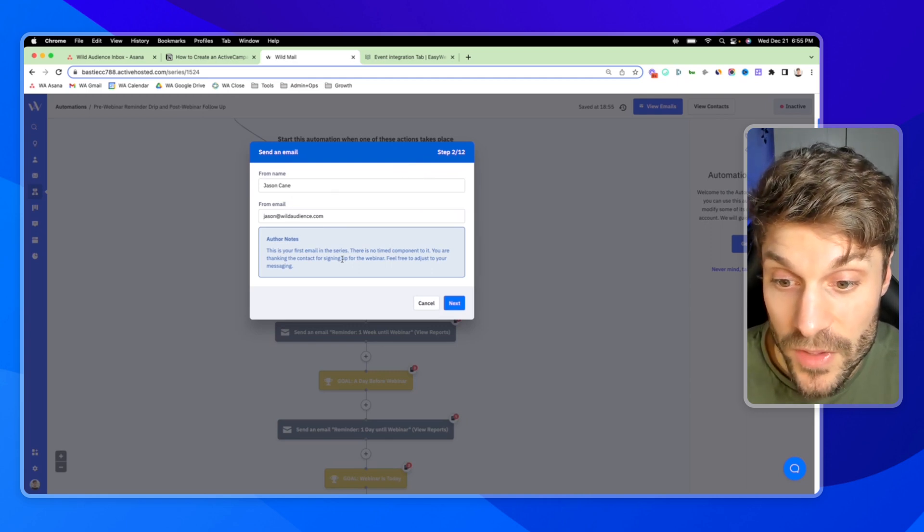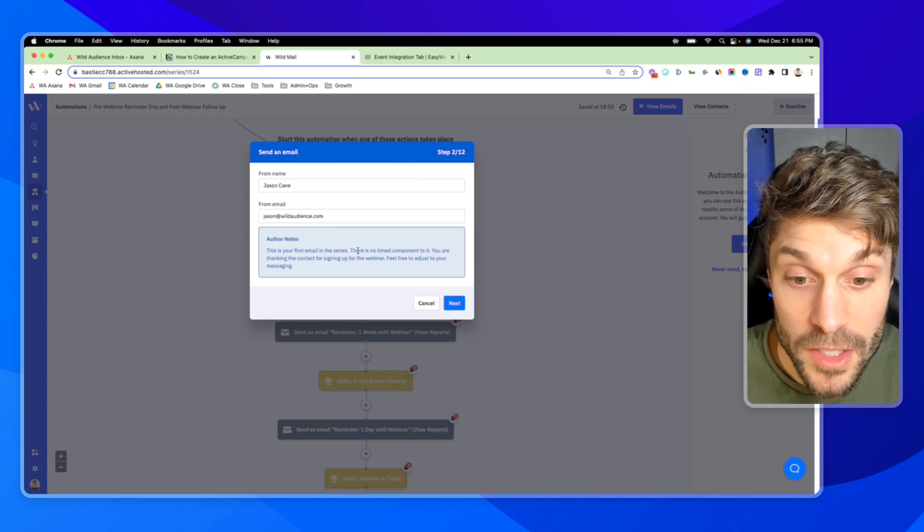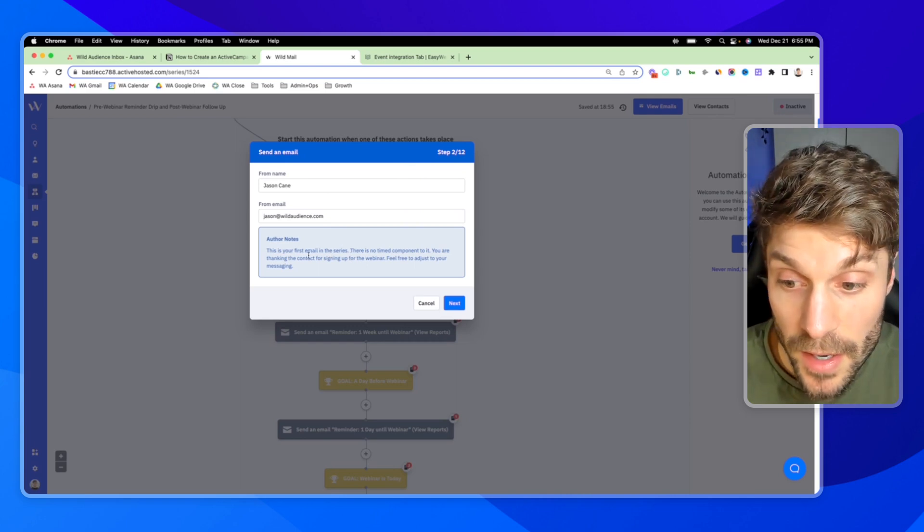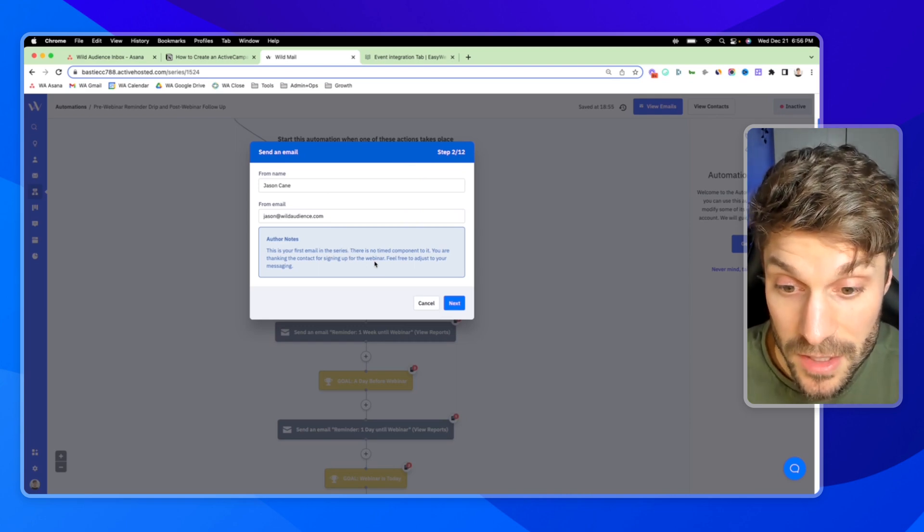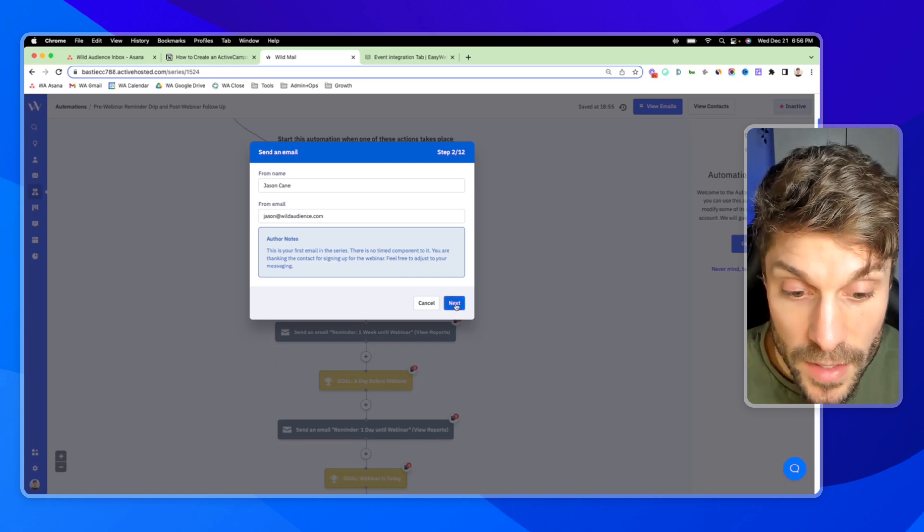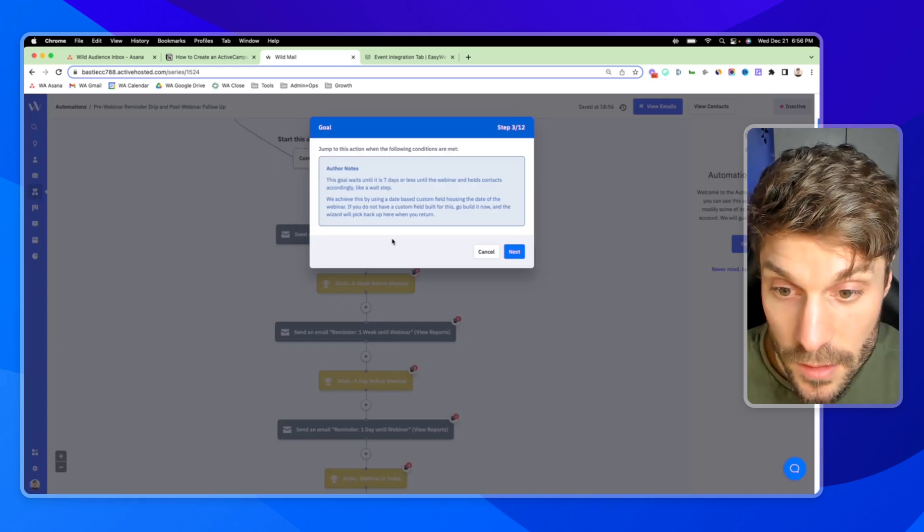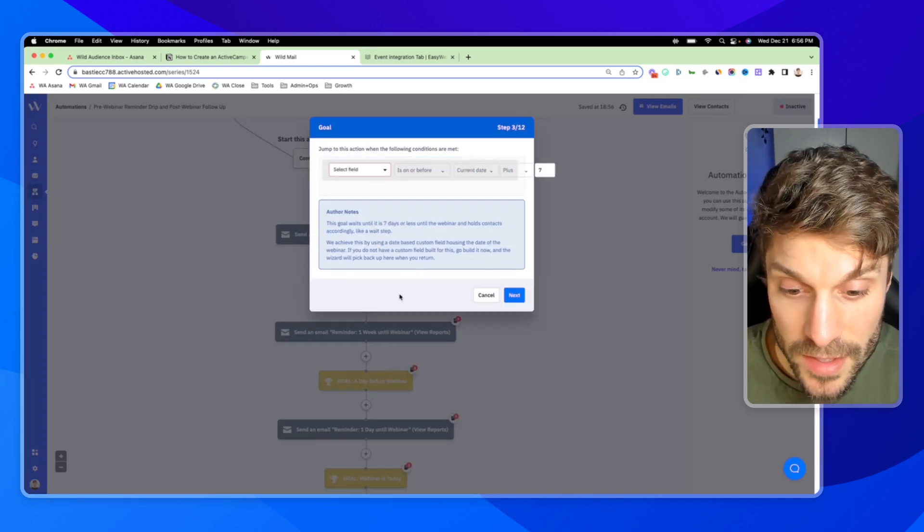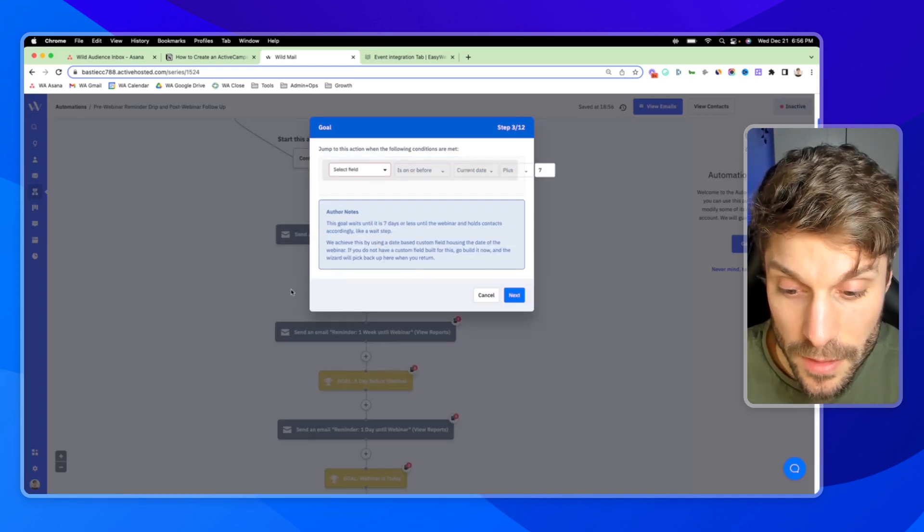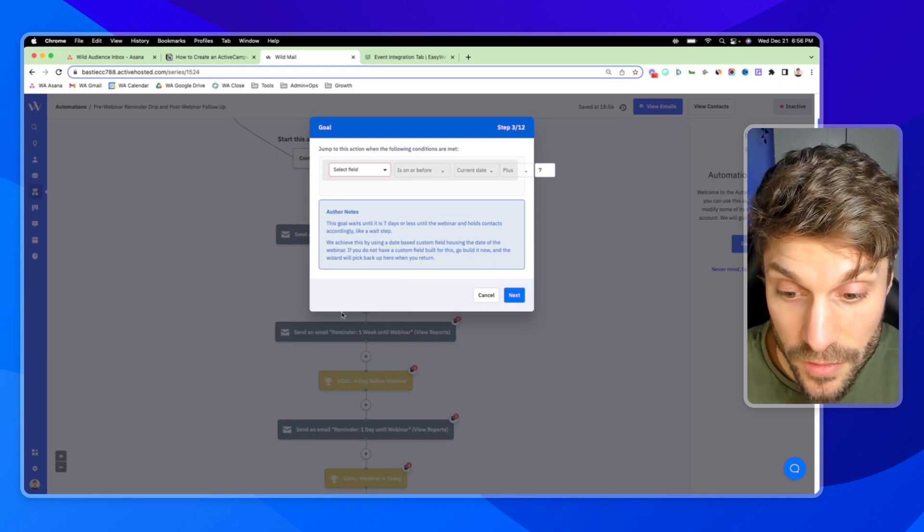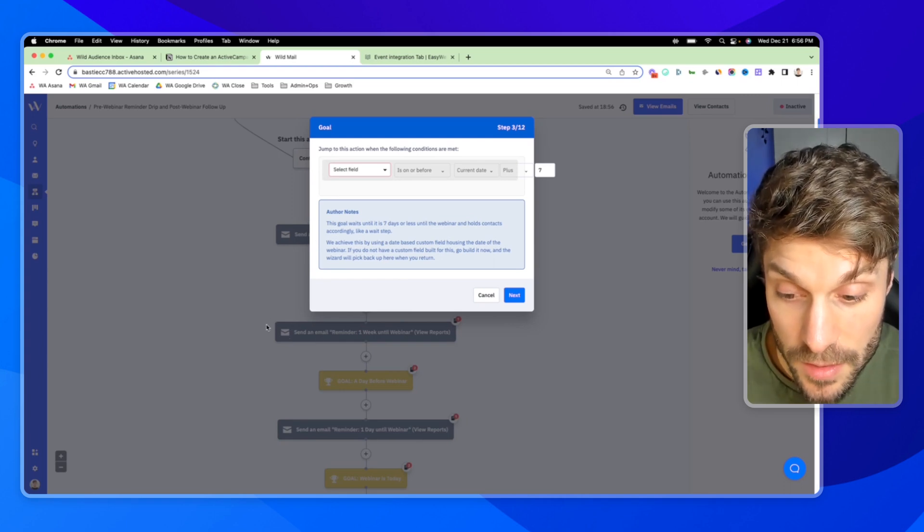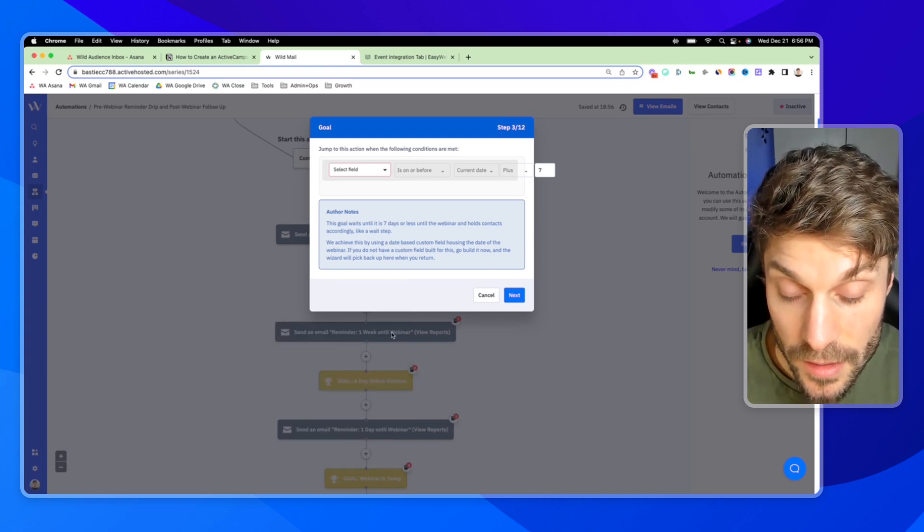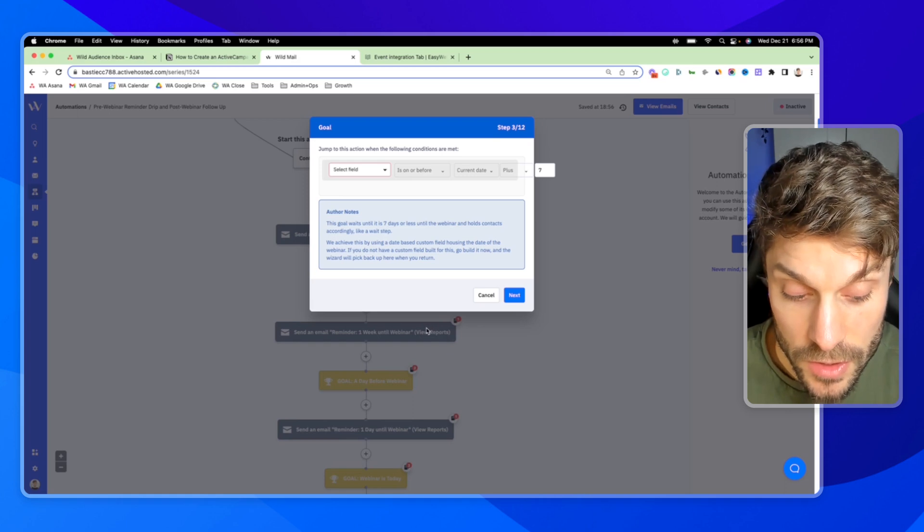Now, this is the first email. There's no time delay. You're saying thanks for signing up. You can adjust the messaging for that and hit next.